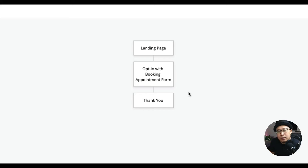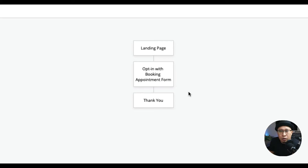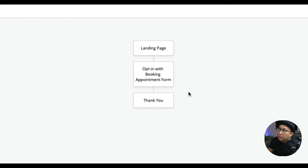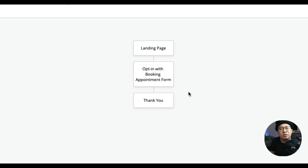Then after that, you send them to a thank you page once they've actually booked a session or consultation with you. A thank you page can redirect them to your Instagram to follow you, or even WhatsApp you if they want to casually connect. You can have a pre-conversation via WhatsApp before the real appointment, though you still need to talk or meet them depending on the arrangement.